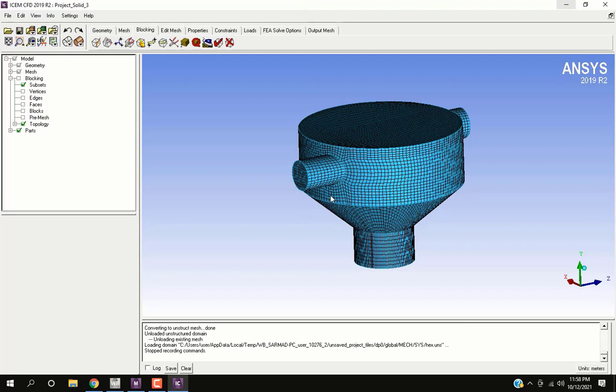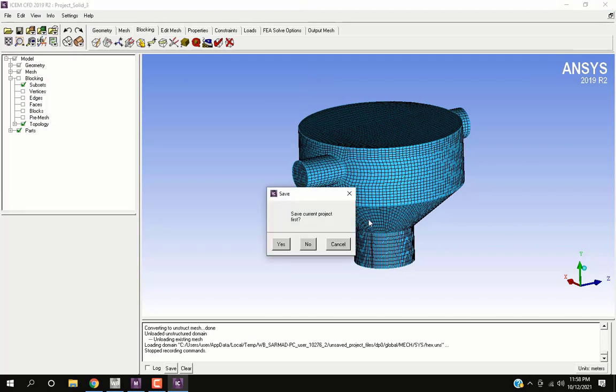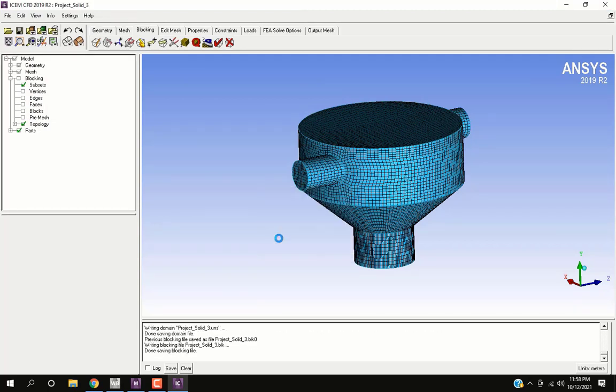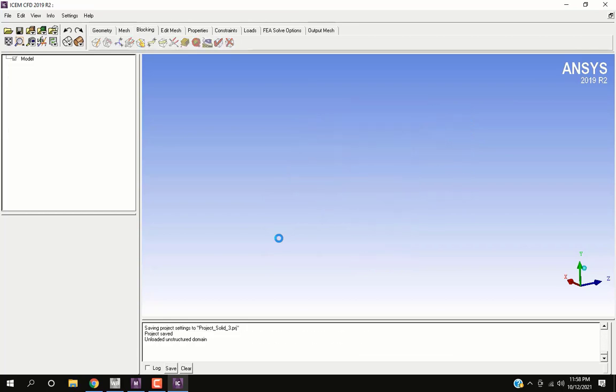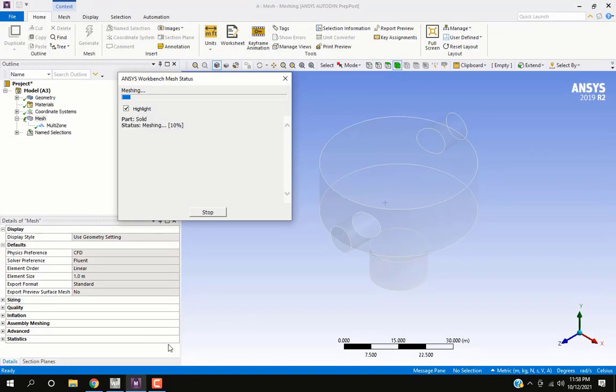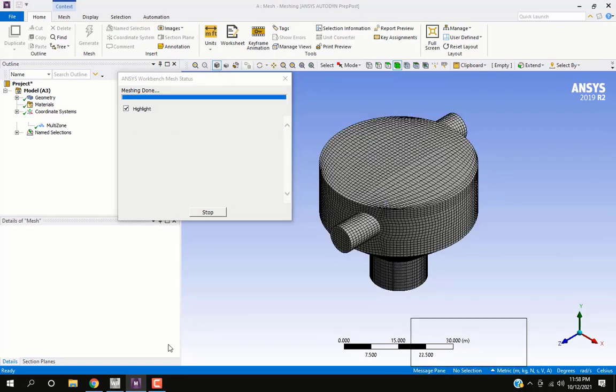Save the script and project. Close ICEM and the mesh is now loaded.